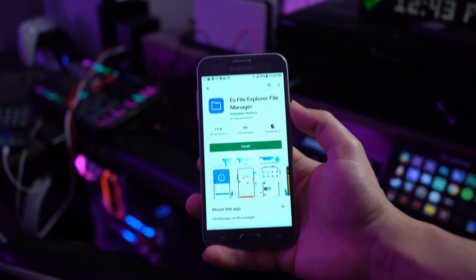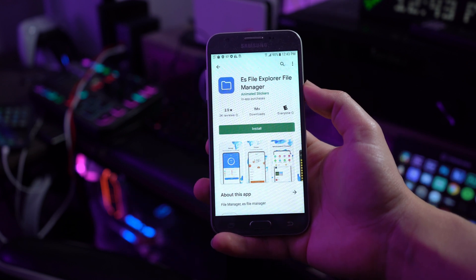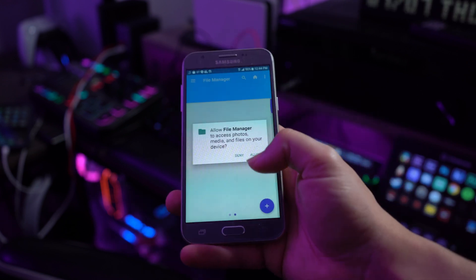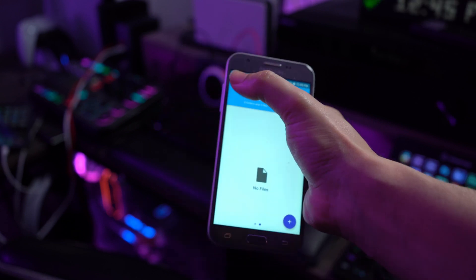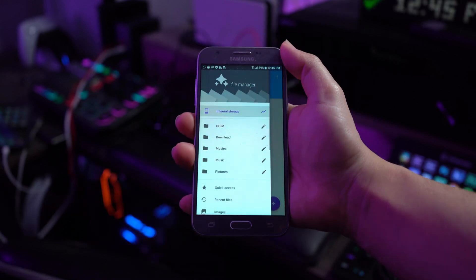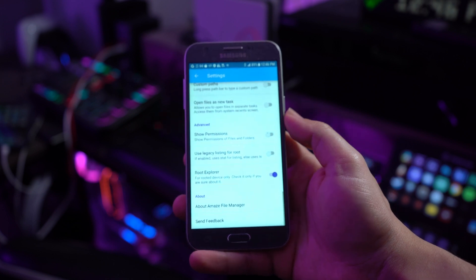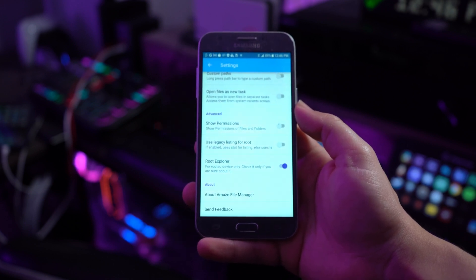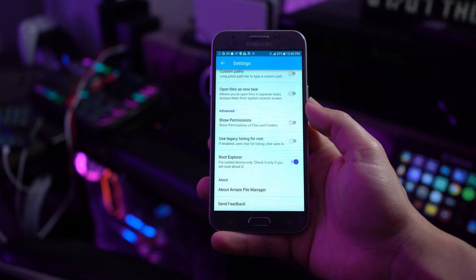Step number one is going to be to download the ES File Explorer on your Android device from the Play Store. Then open up the tool and press the three-lined list menu on the top left section of the screen. It needs to root the folders with the Wi-Fi passwords. As you access the list of options, enable the toggle of the root explorer option.